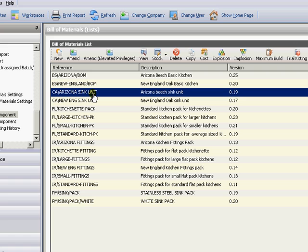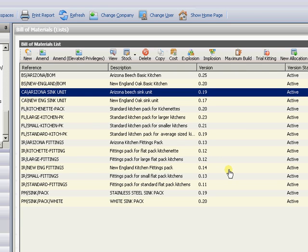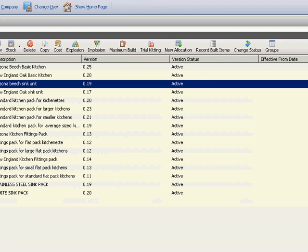So very much a whistle stop tour of the new BOM module. This is particularly one that if you're interested we'll have to go through it more on a one-to-one basis. So obviously give us a call there but again just a quick look at the new bill of materials module for 2010.